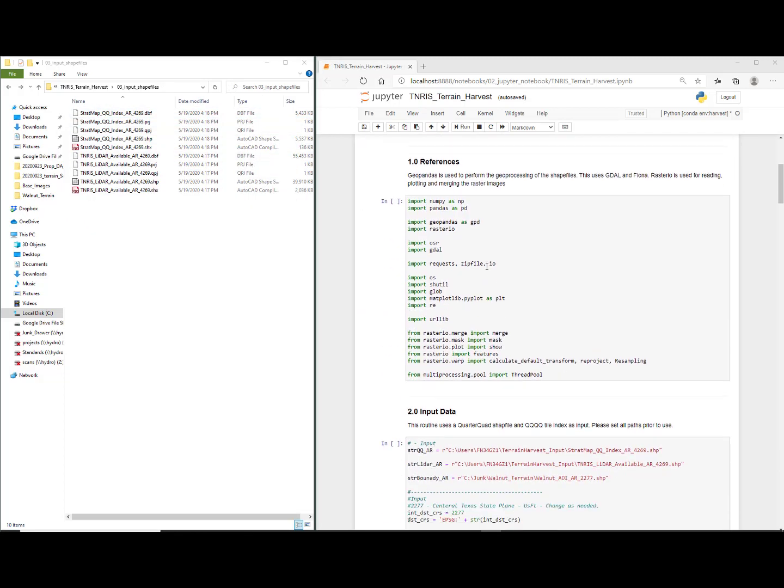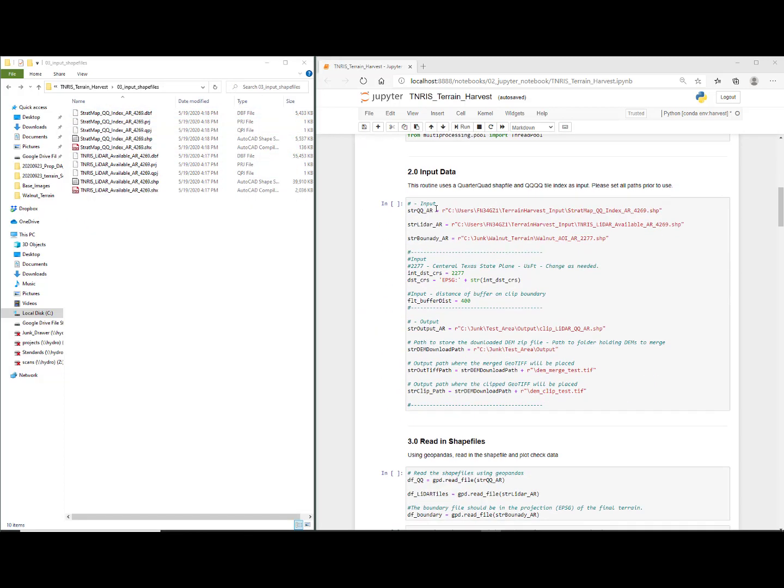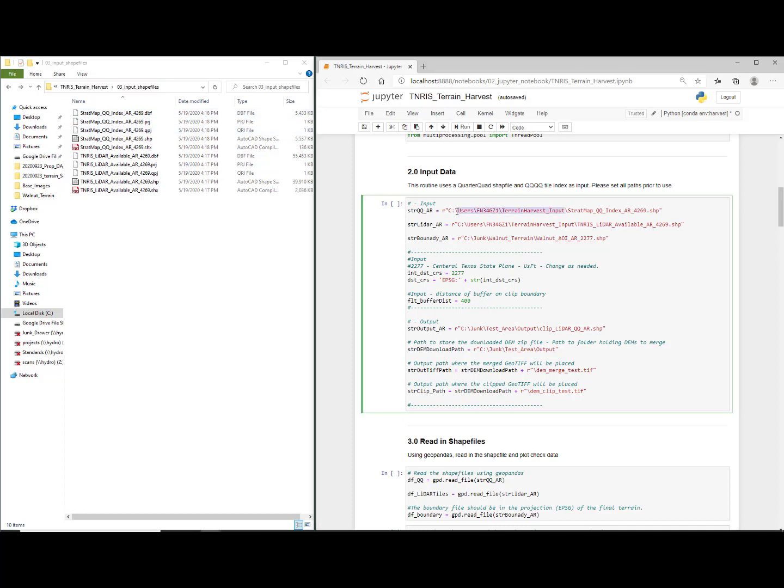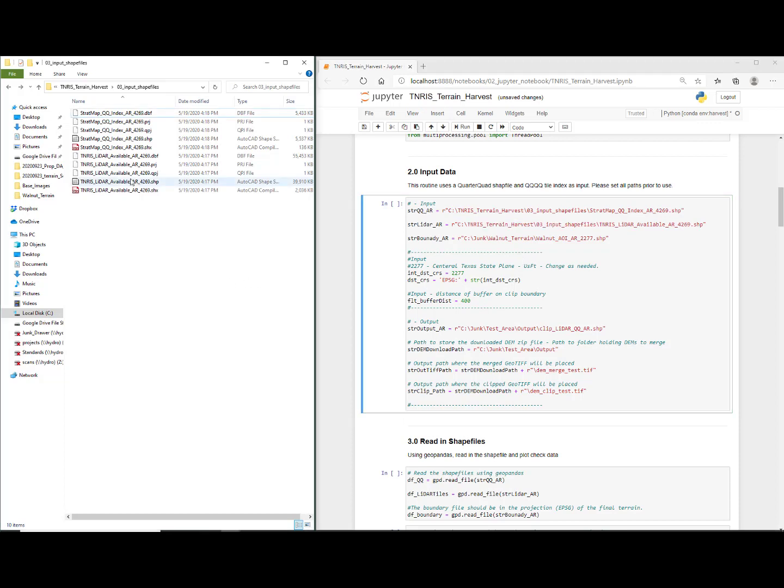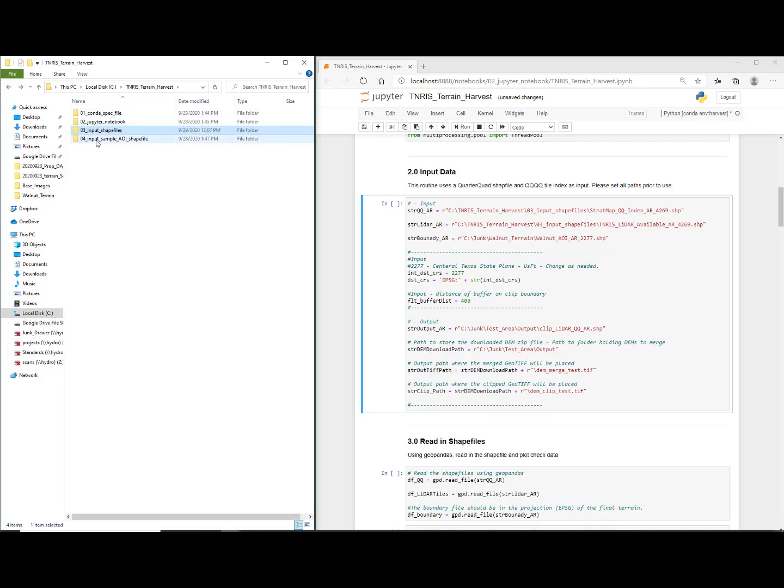In the notebook, scroll down to section two, which is input data. We're going to change the path to the three input shapefiles. I'm copying the directory where I've got those indexes and I'm just copy-pasting and overwriting that directory for the QQ index and the LiDAR index.